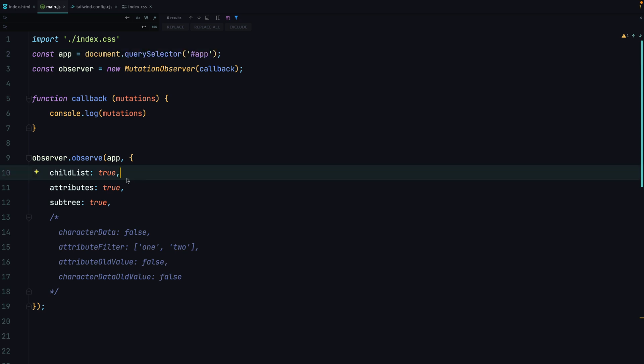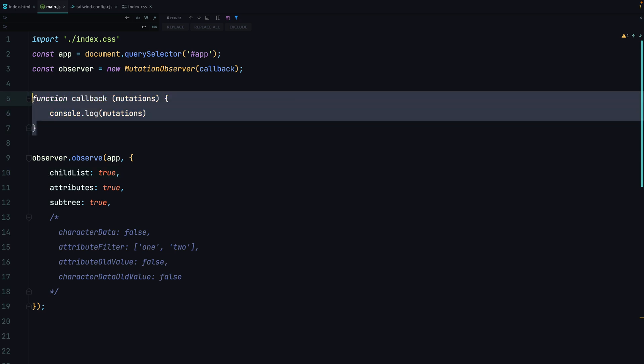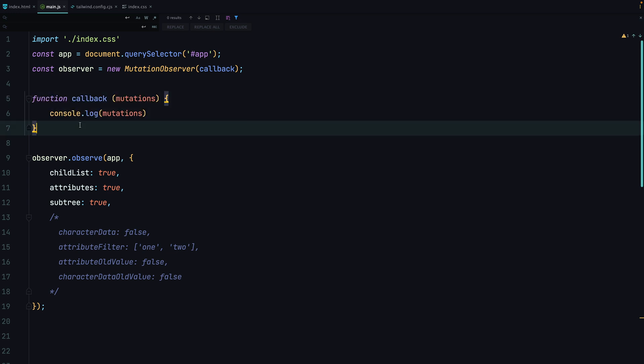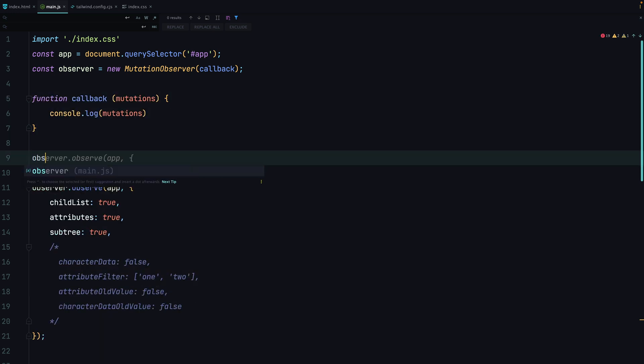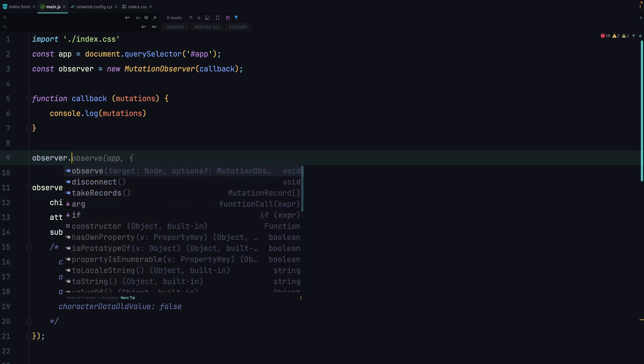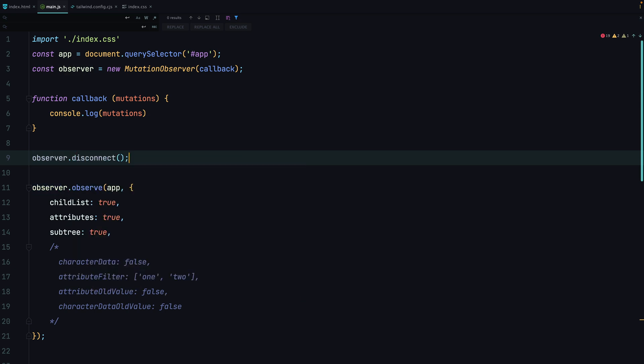Basically, as you can imagine, it's a good idea to set those options in a way that this function will be called only if it's necessary. Otherwise it may happen too frequently and make your application slow. This may happen especially if this function contains some kind of heavy code. In the end, it's also a good idea to use the disconnect method whenever you don't need your observer anymore.